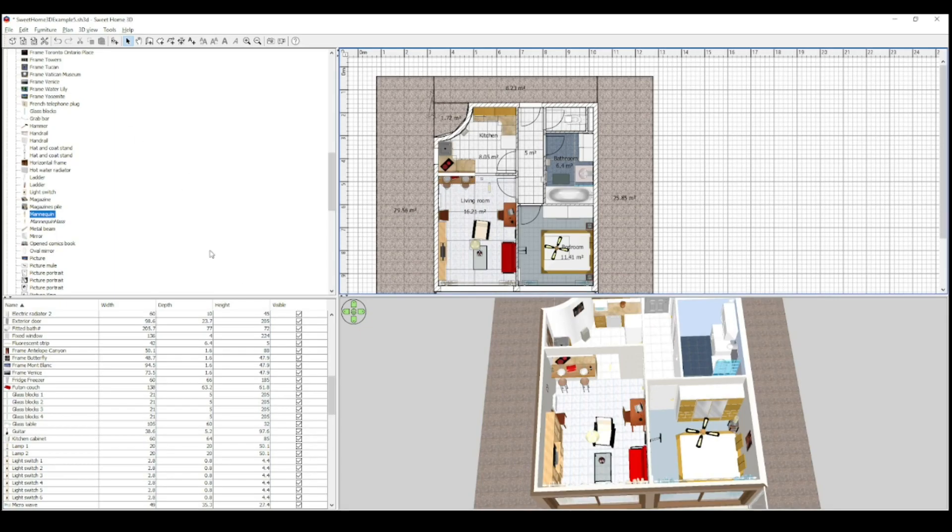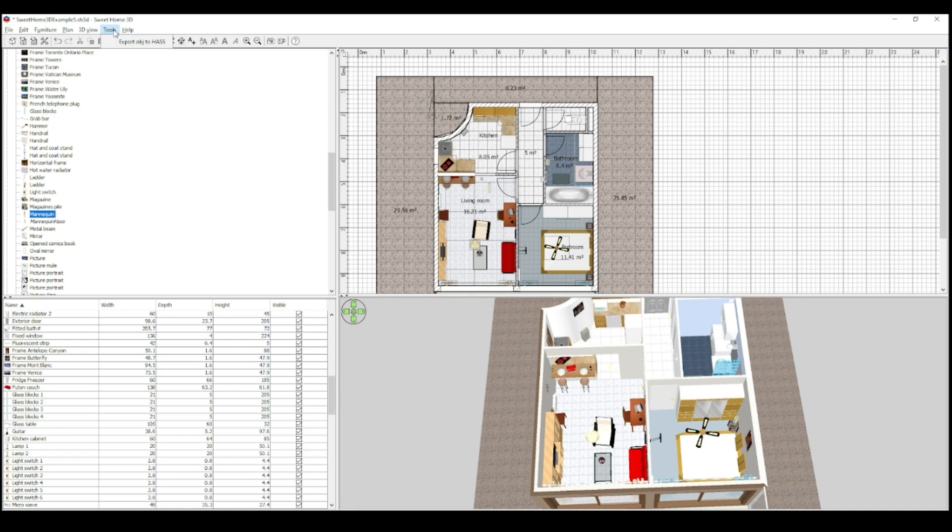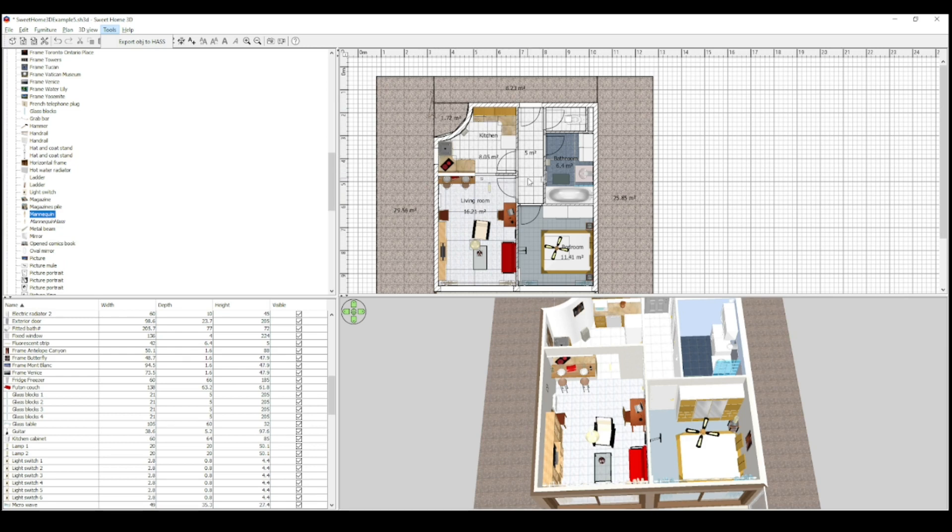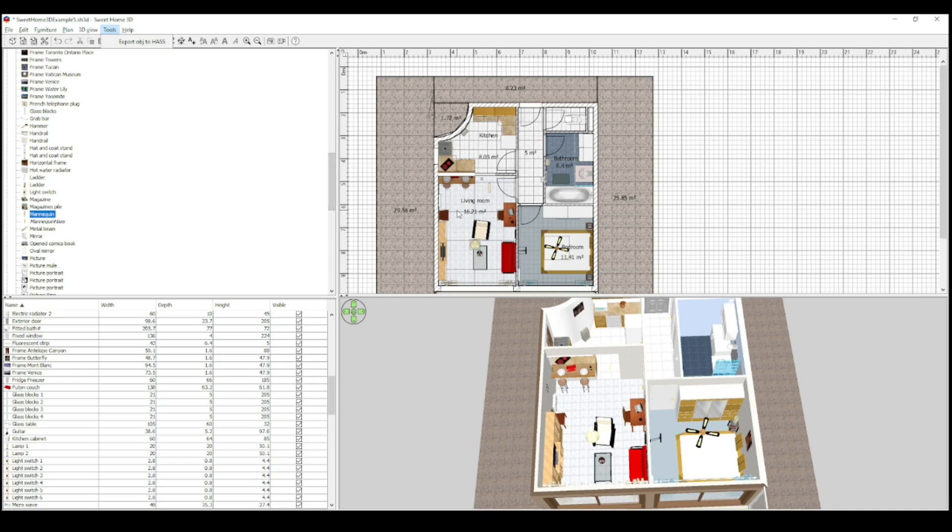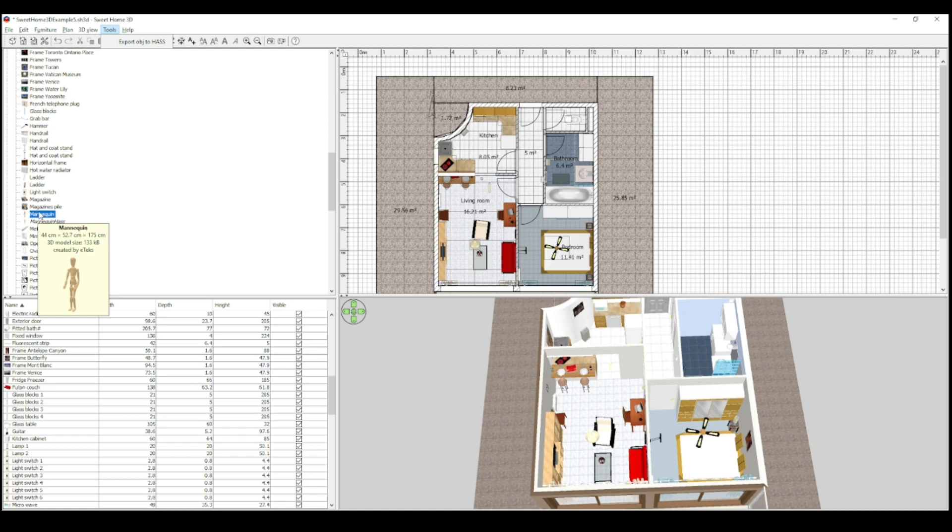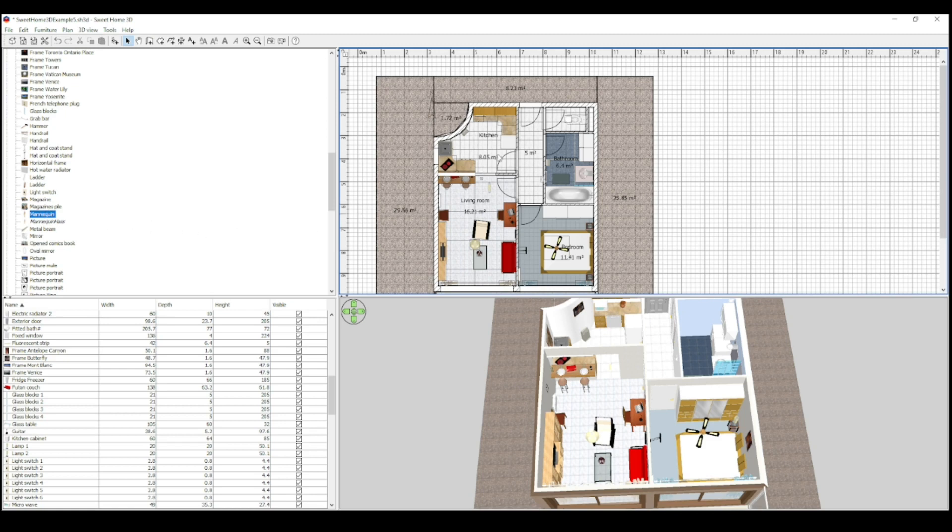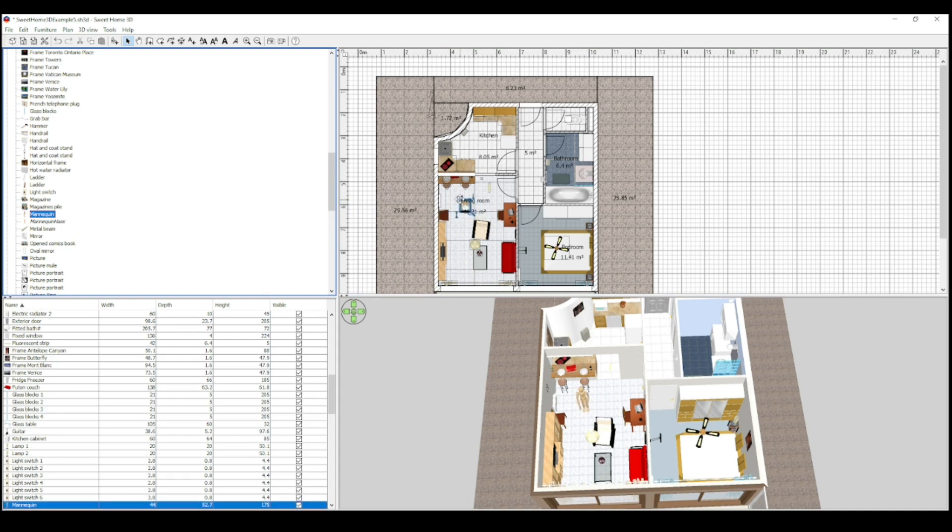So when you have installed the plugin you will find the plugin function here in the tools menu of SweetHome 3D. So imagine that you have now the model of your home according to all the other tutorials that I have done so far. I will add one specific object that can illustrate the grouping functionality of the plugin. So let me take a mannequin and put it in the living room.